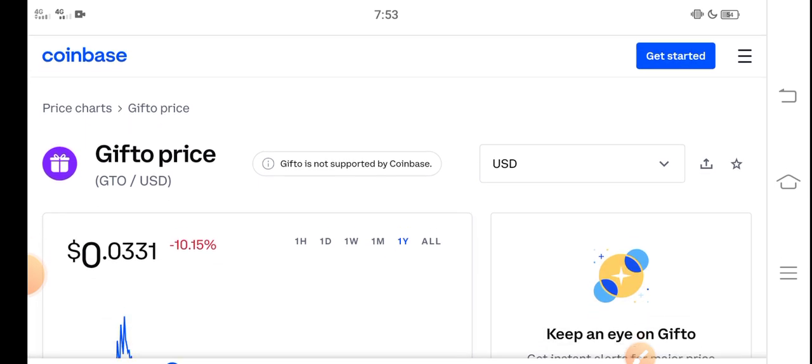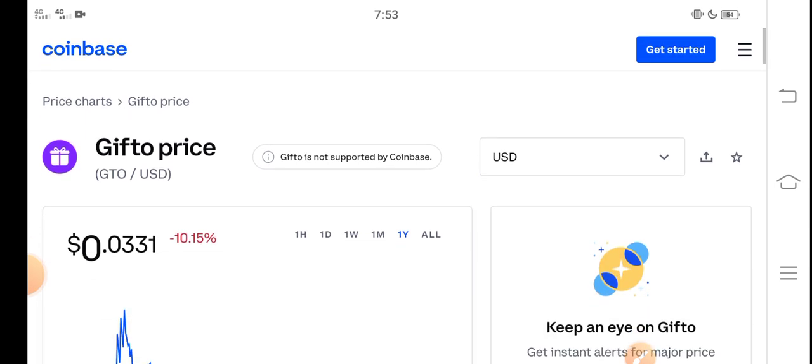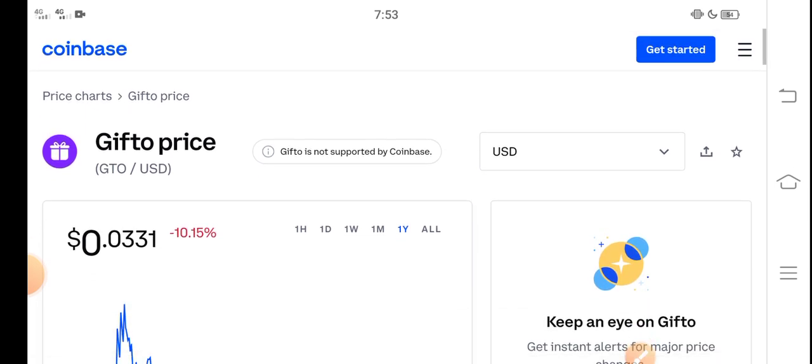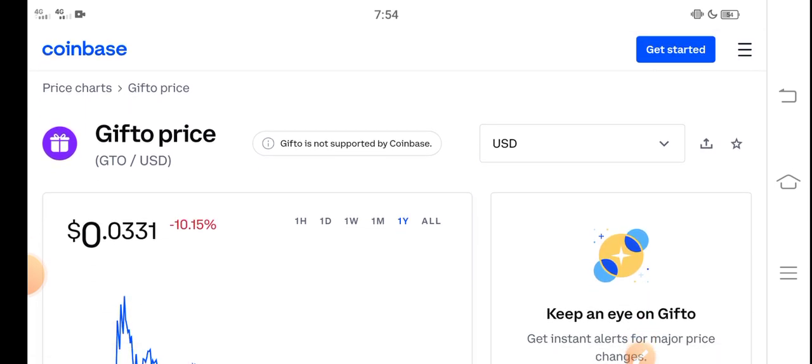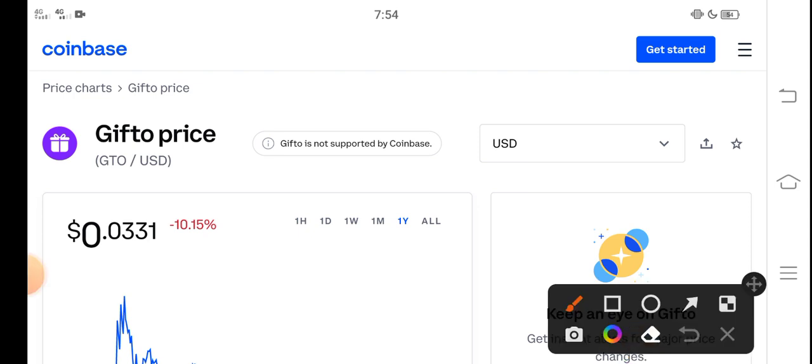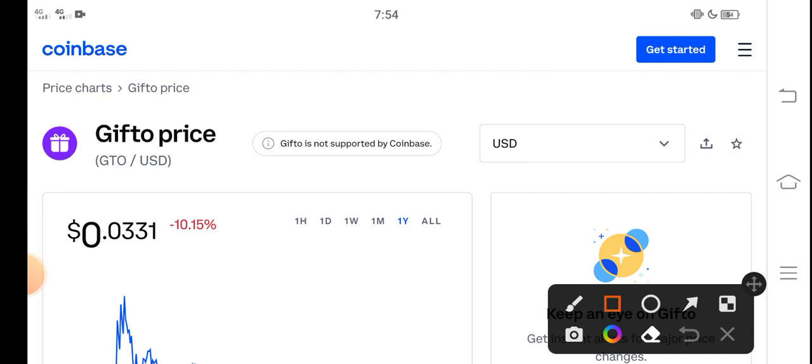At this time, if we look here, the right now price of Gifto, the GTO token in the market. So the right now price of Gifto in the market is about $0.0331 USD, that's the right now price of GTO token.